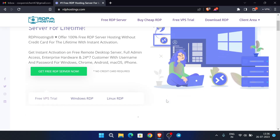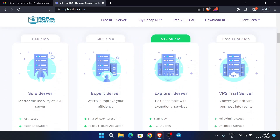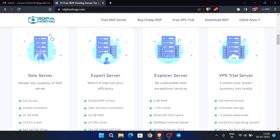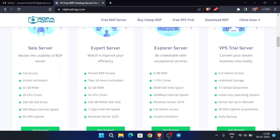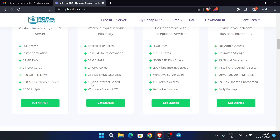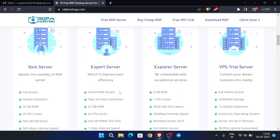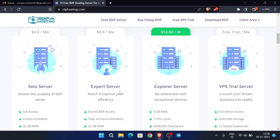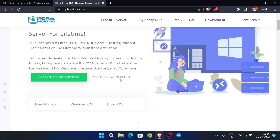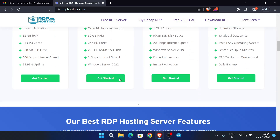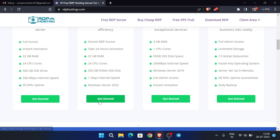The plan we are going to use is the expert server. You can see its features: 32 GB RAM, 24 CPU cores, 1 Gbps internet speed, and it provides Windows Server 2022. We are going to activate this plan, so click on 'Expert Server — Get Started'.